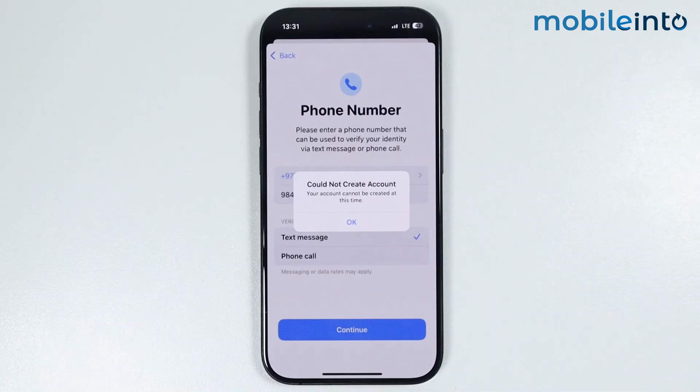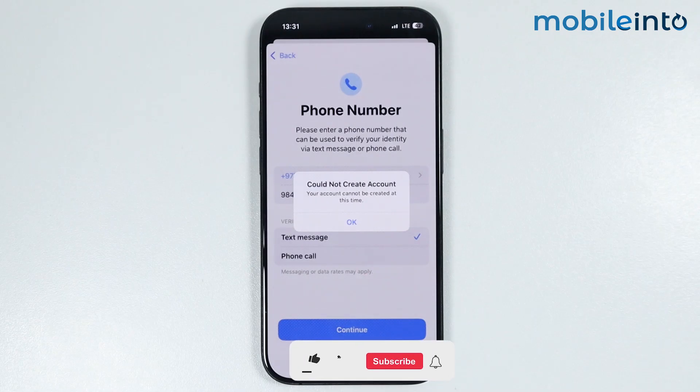What's up guys? In this video, we will see how to fix 'your account cannot be created at this time' on any iPhone.